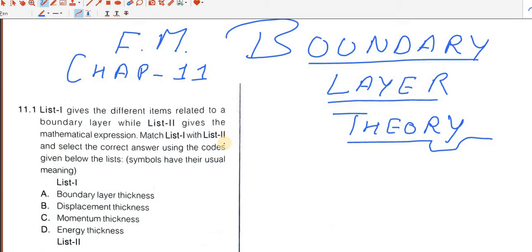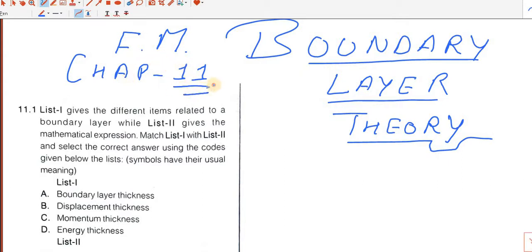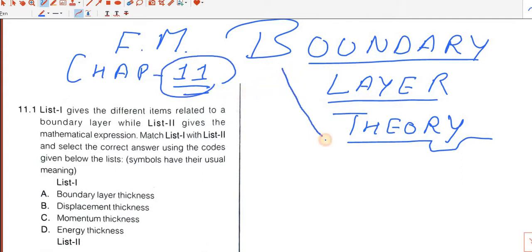Hi guys, I am Vijayashree Mahakal. I am very excited to talk to you about the Fully Solved Video series of Fluid Mechanics Subjects. Today we will discuss chapter number 11, that is Boundary Layer Theory.